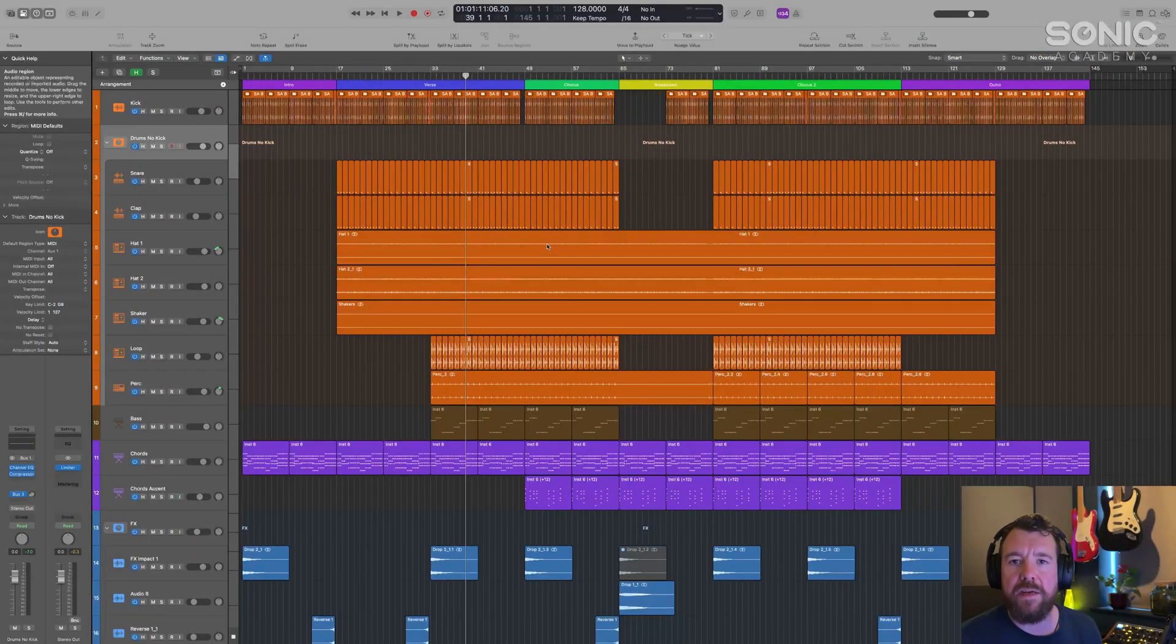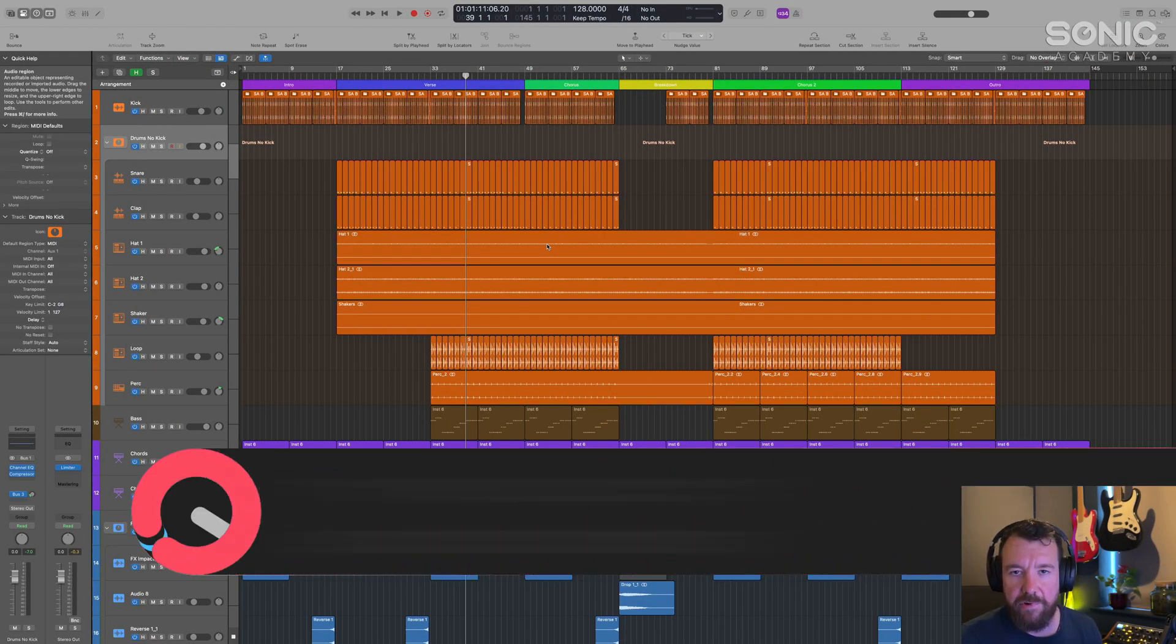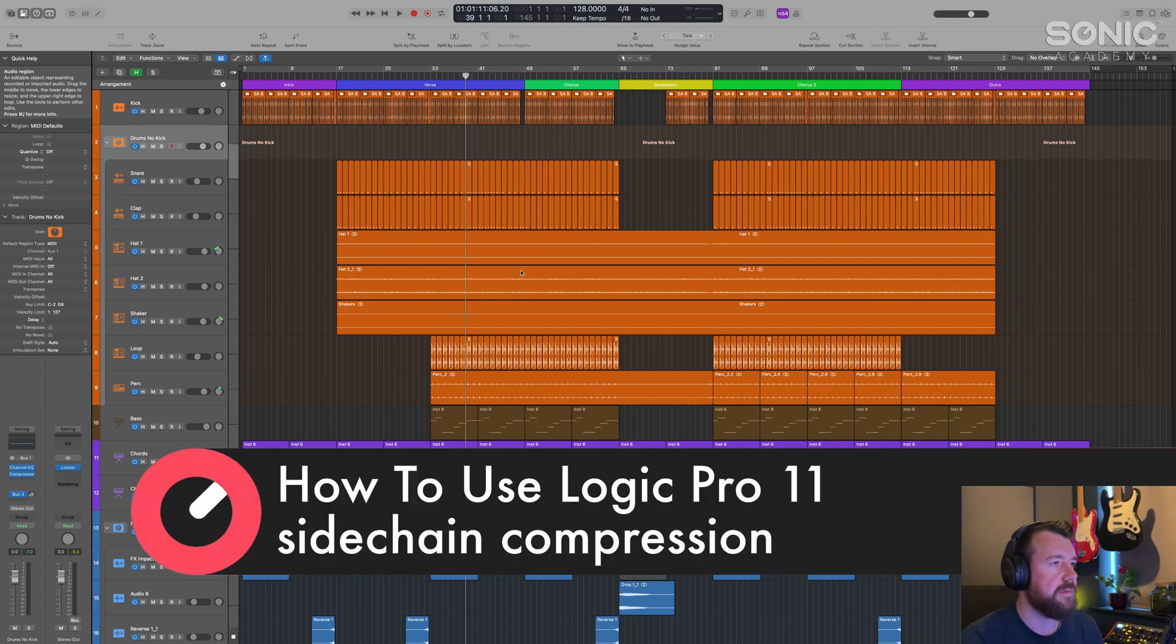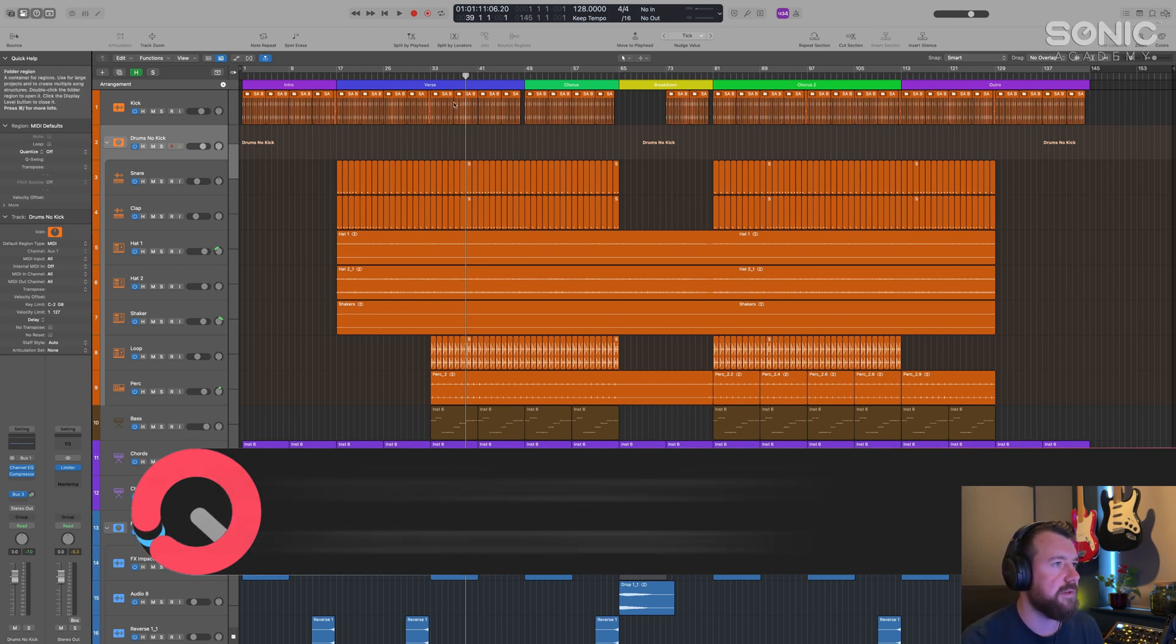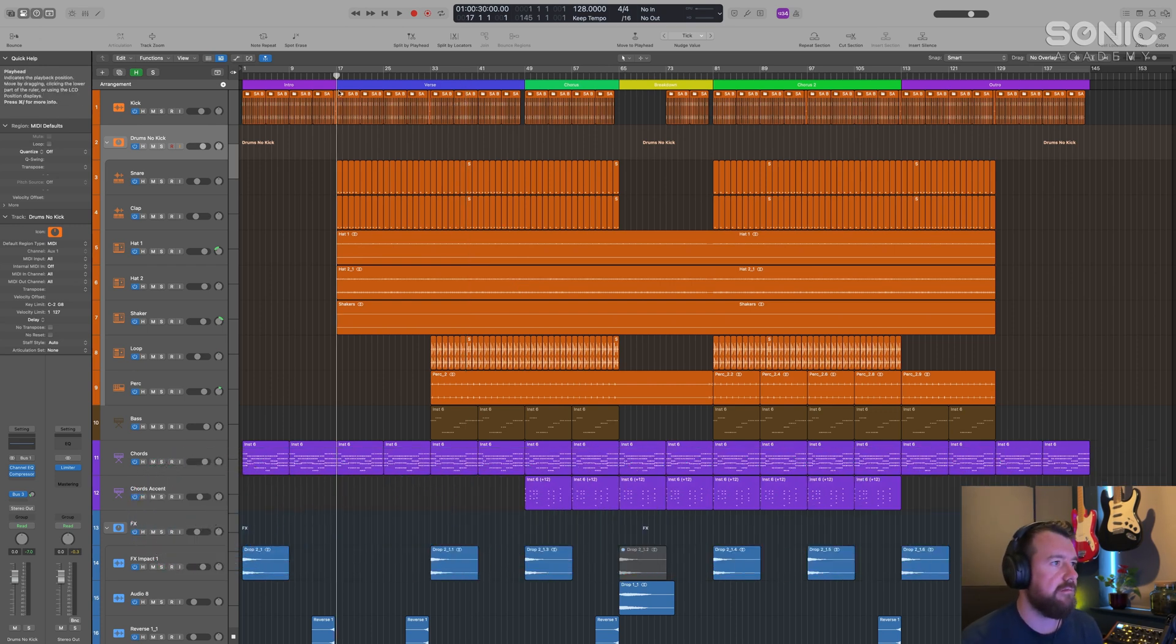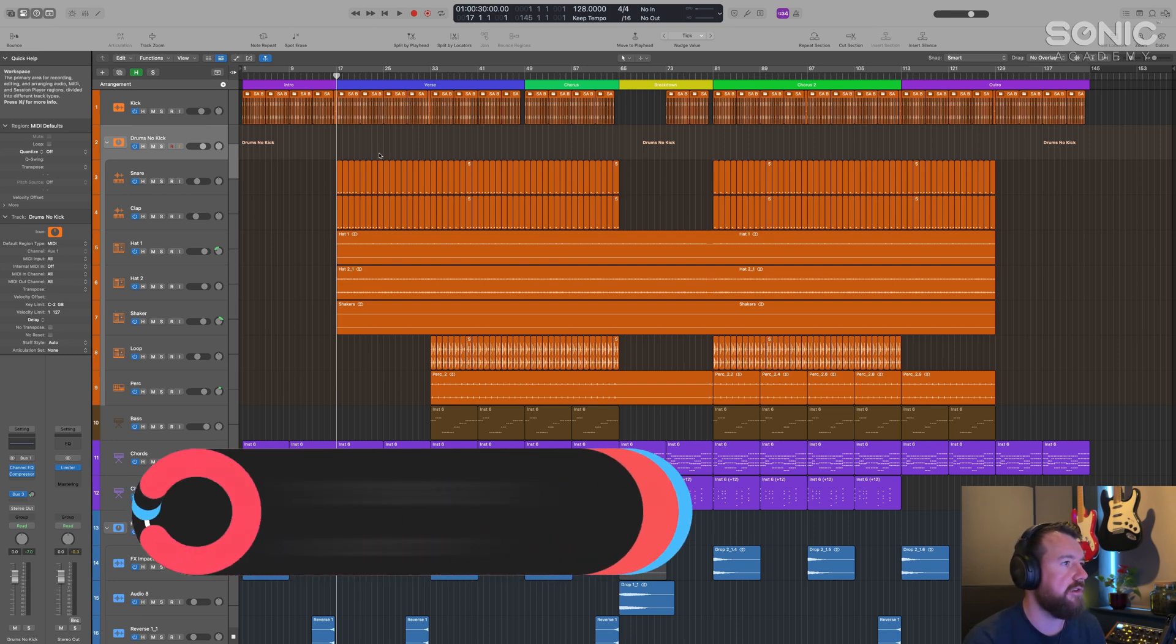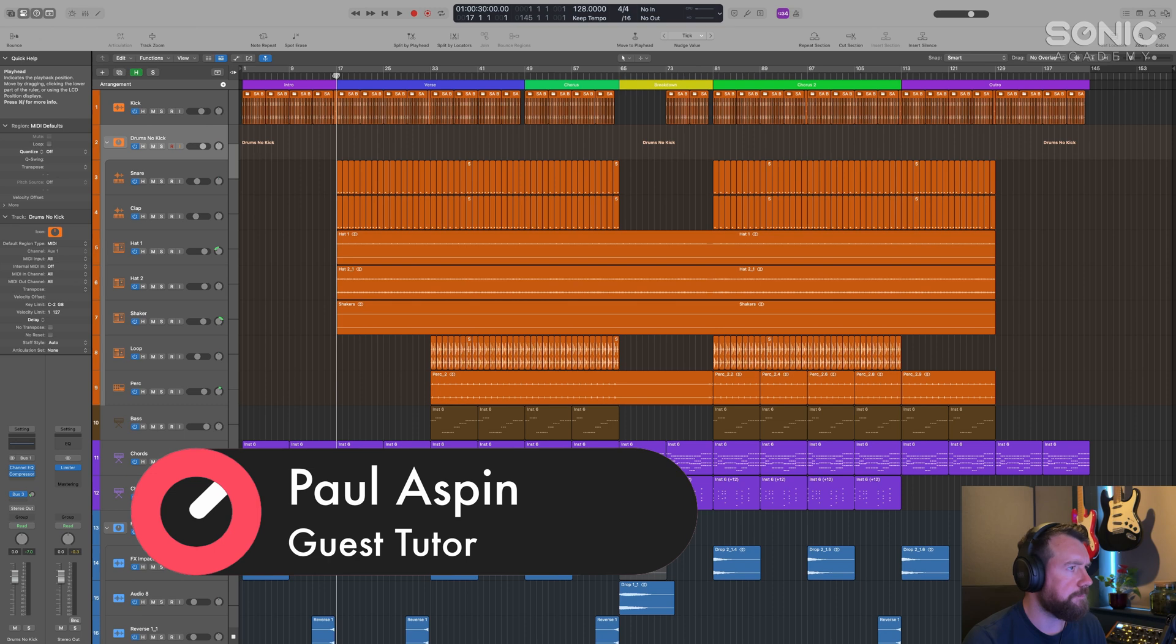Welcome back. We're going to go through sidechain compression, which you will have undoubtedly heard of or heard in dance music. It's become a real integral part of dance music and is still used in various degrees depending on the genre and track. It was definitely used at the time, so it's something worth covering.